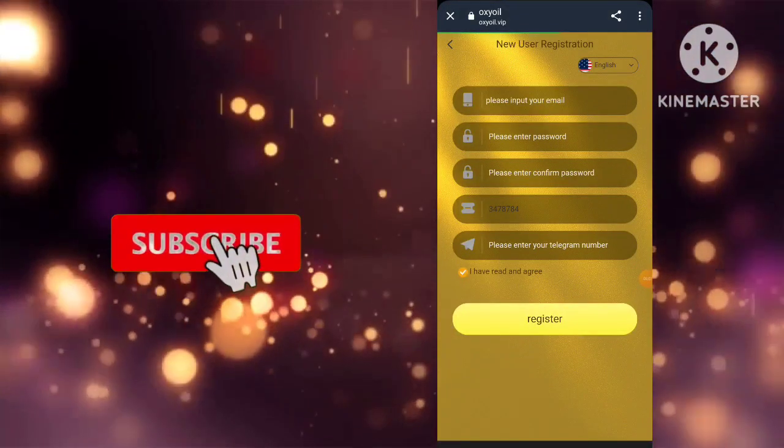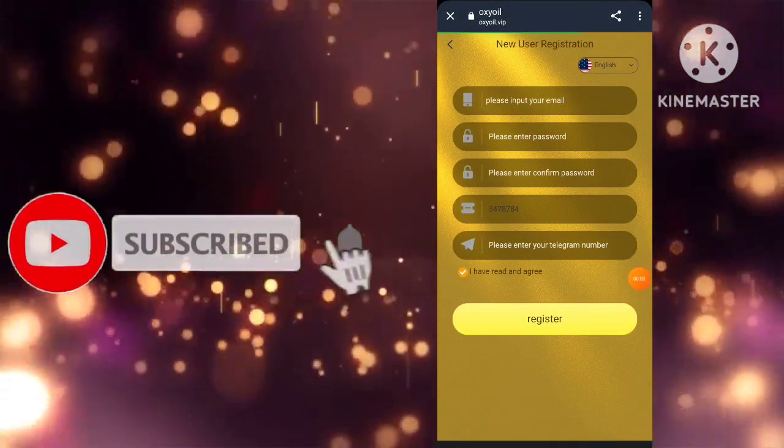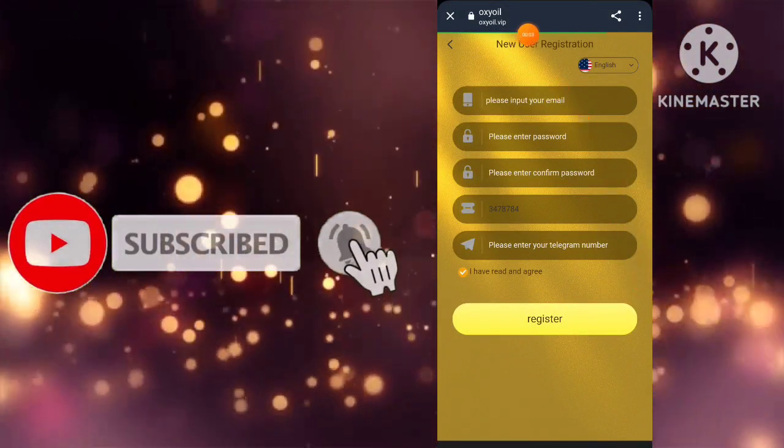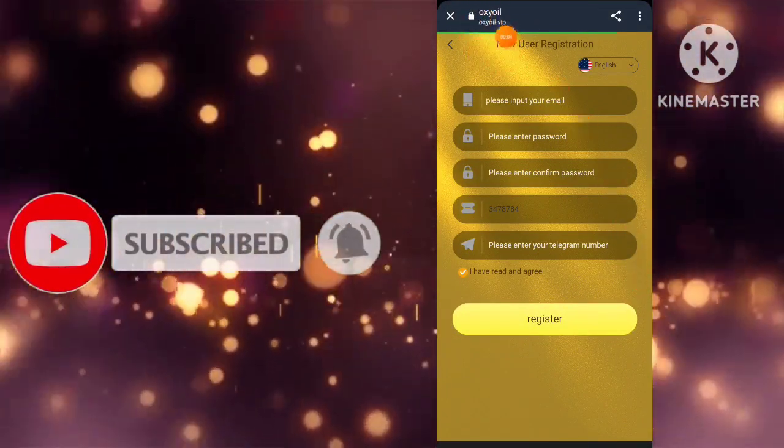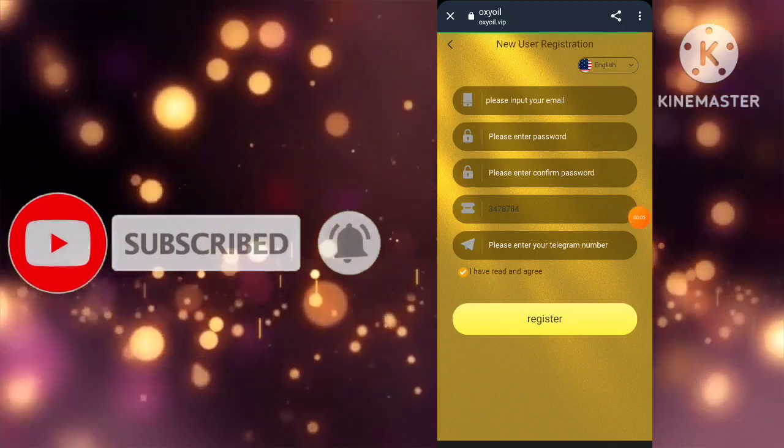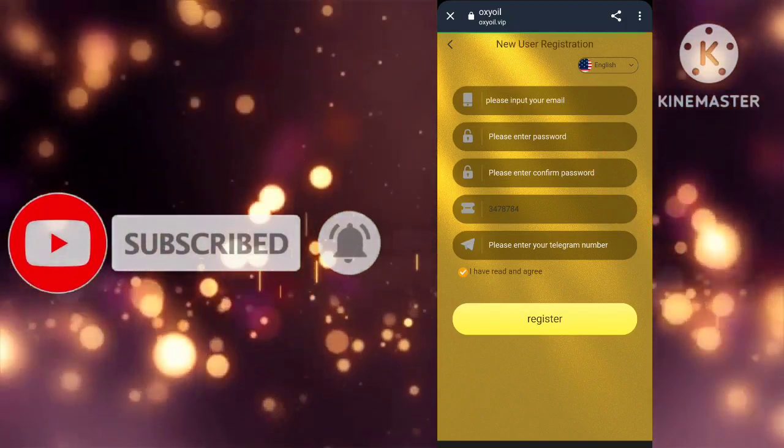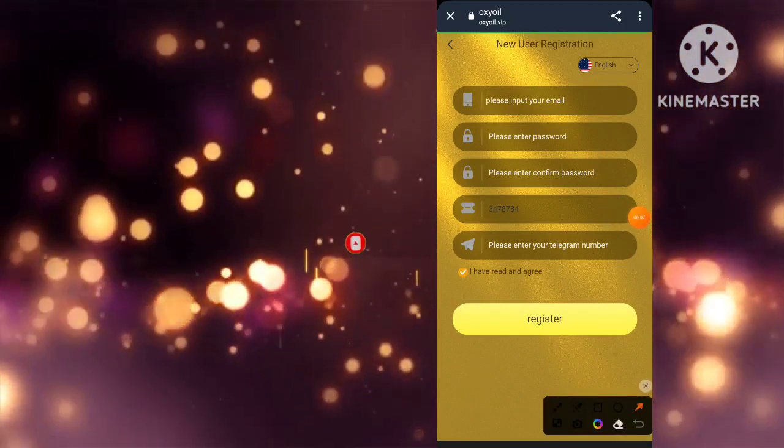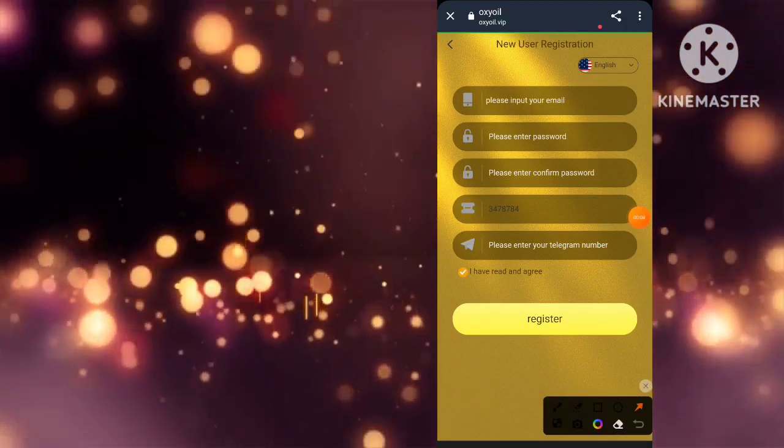Hey there, welcome back to our channel. I'm excited to share with you a brand new USDT mining website that I stumbled upon. And the best part? It's completely free.